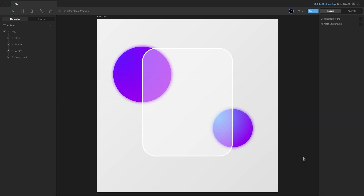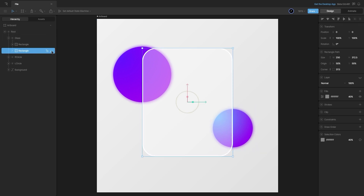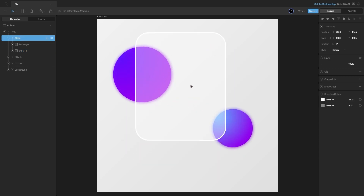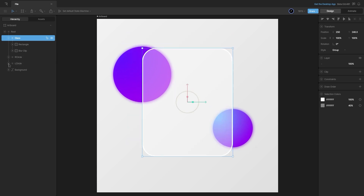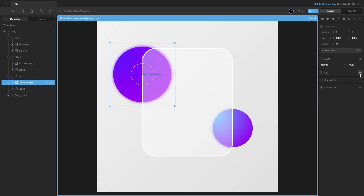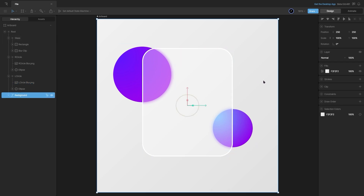Now we'll go ahead and set up the clipping effect so that the blurred images of the circles are only visible inside our glass container. We have a rectangle already there — I will remove the fill from it and name it as the blur clip, so it will be used as the clip for our blur. We can move the glass as a group and the clip effect will be applied. I will select the images, add a clip effect, and choose the blur clip shape — same for the other image. You can see that the images are clipped inside our glass container.